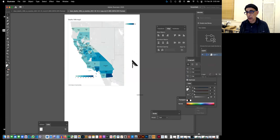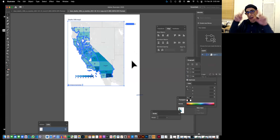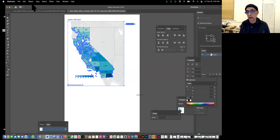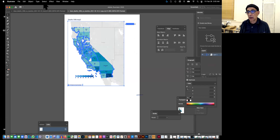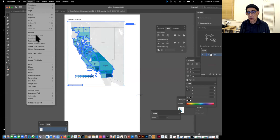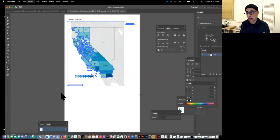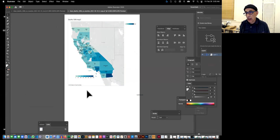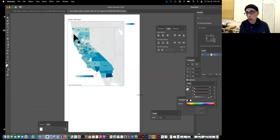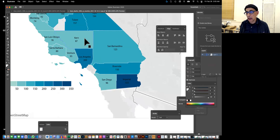So again, the first thing I would do is select all, and I've already done a get rid of extra stuff by doing object, clipping mask release. It's already released. The gray helps in the areas.